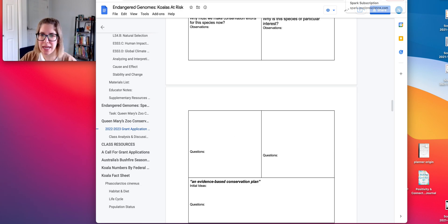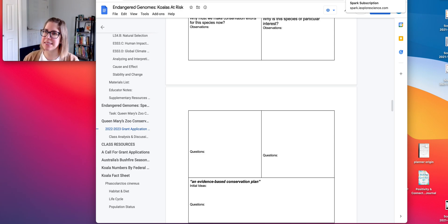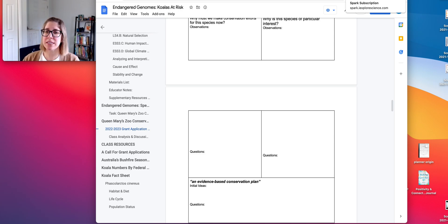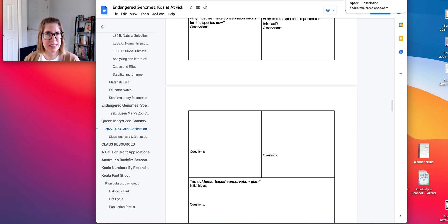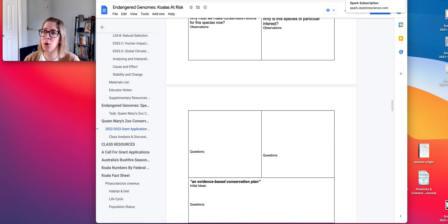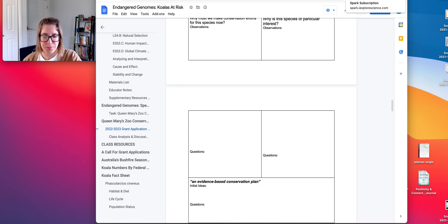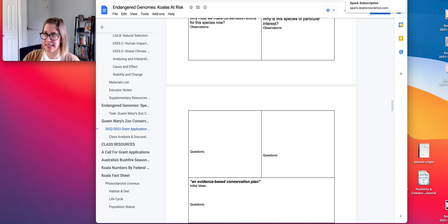In subsequent activities, students learn different pieces and then you can come back to this. The assessment for this unit does not focus on koalas — it focuses on a different species in the same situation: declining populations and limited genetic diversity.